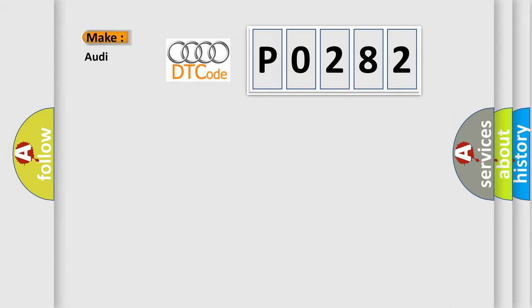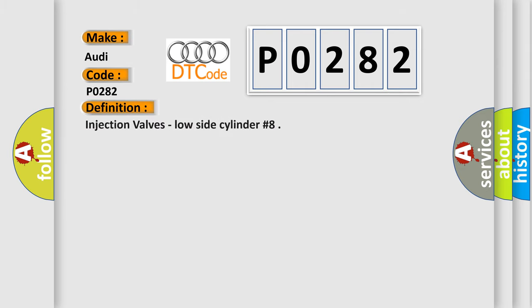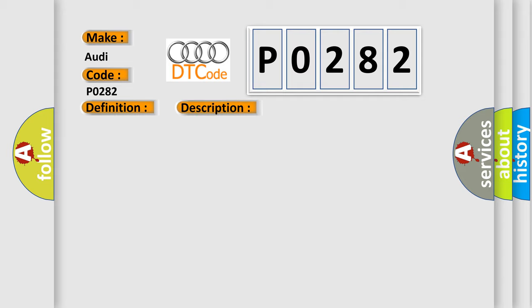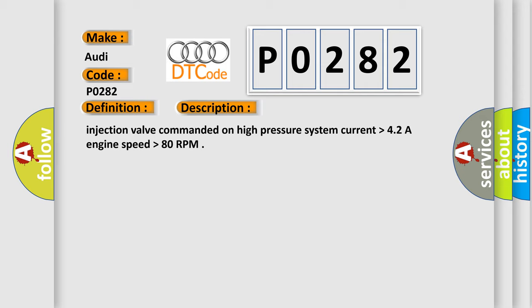So, what does the diagnostic trouble code P0282 interpret specifically for Audi car manufacturers? The basic definition is: Injection valves, low side cylinder number 8. And now this is a short description of this DTC code: Injection valve commanded on high pressure system current higher than 4.2A or engine speed higher than 80 RPM.